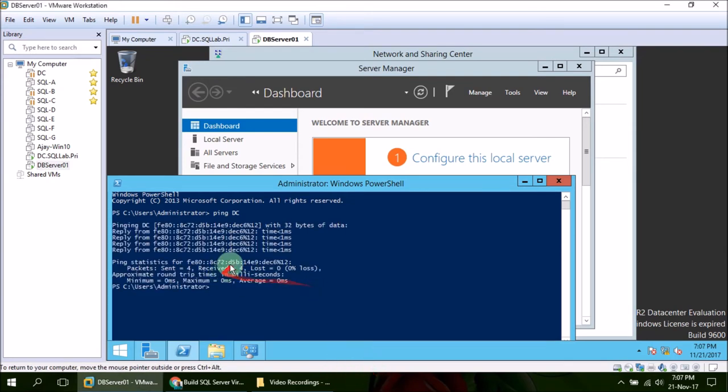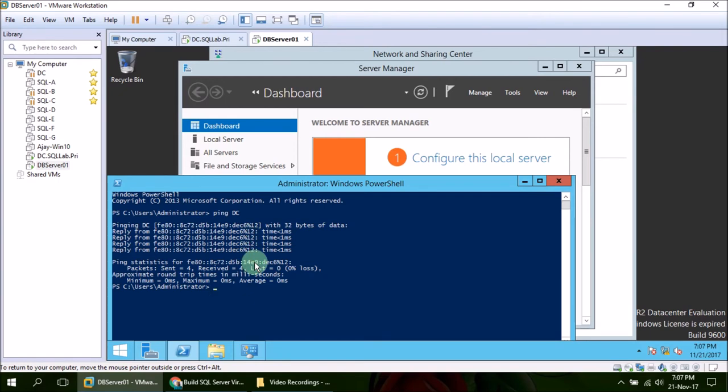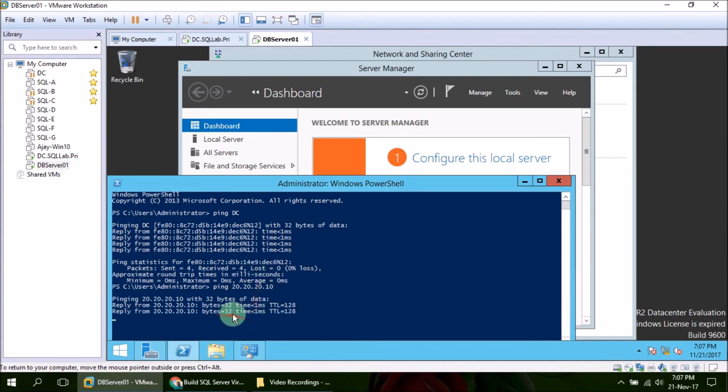Okay, we have got reply but it is of MAC type address. So ping 20.20.20.10. See if this replies. Yeah, it is working fine.